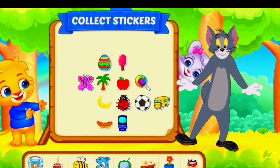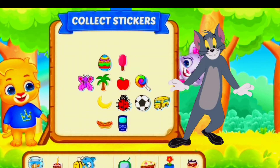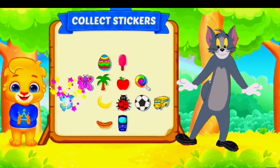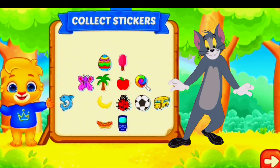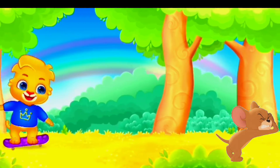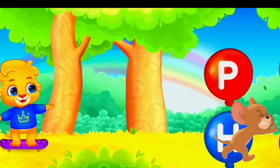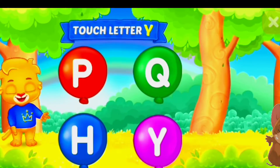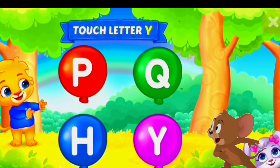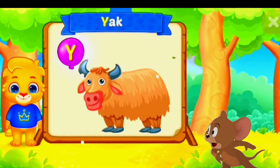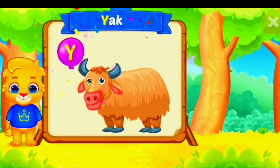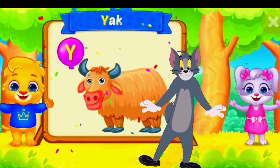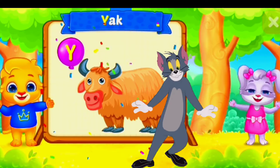Pick a sticker. Touch letter Y. Y is for yak.